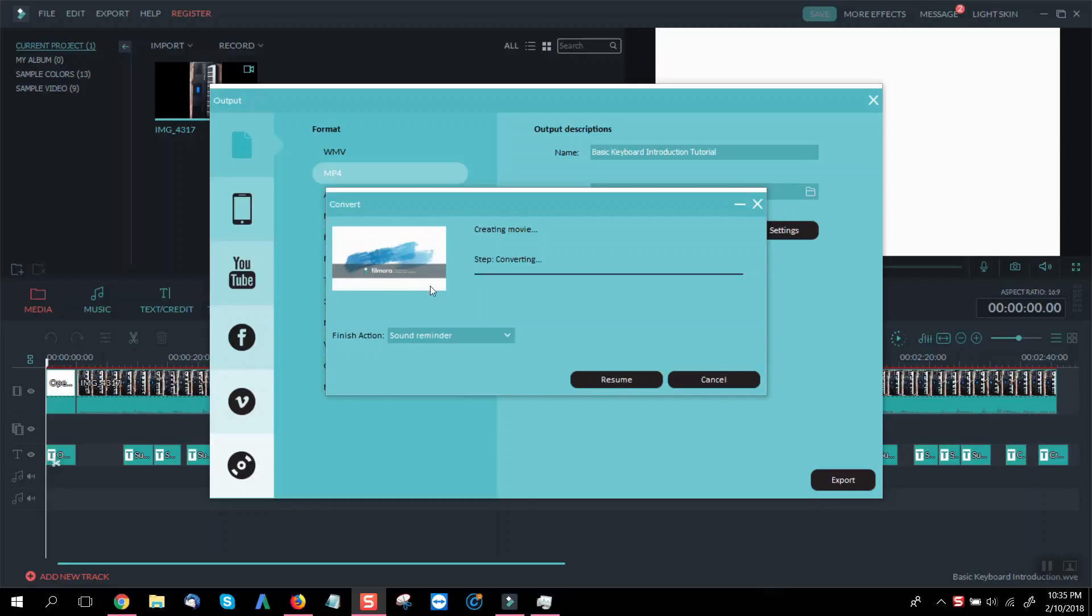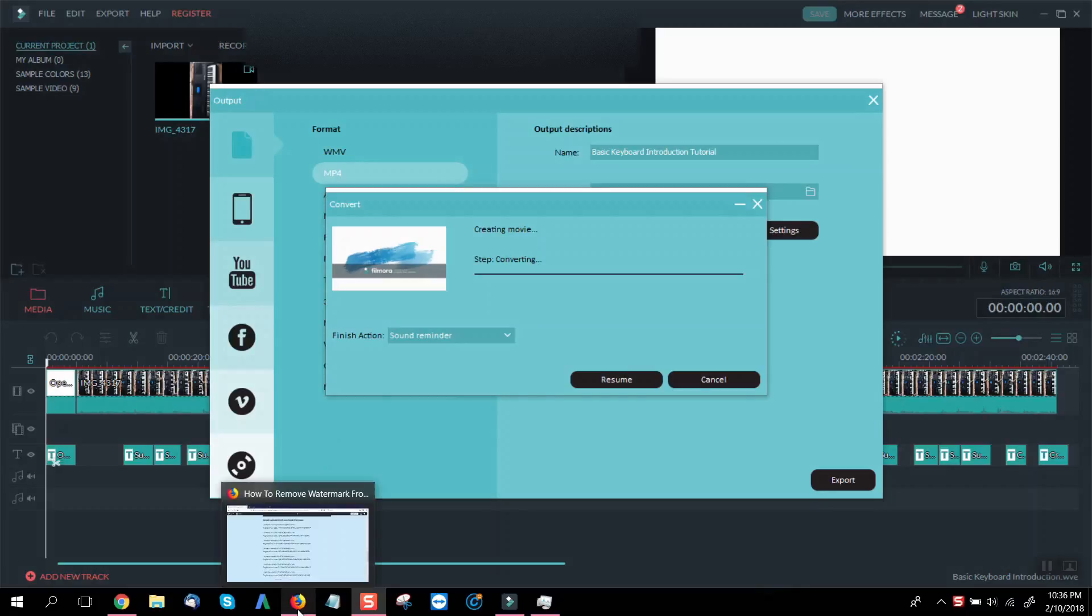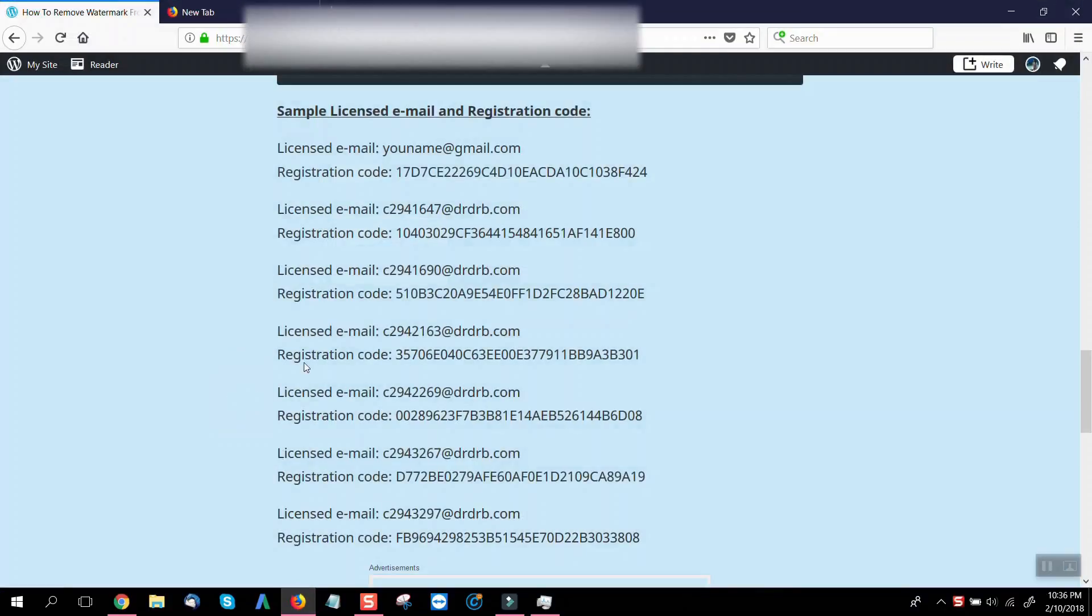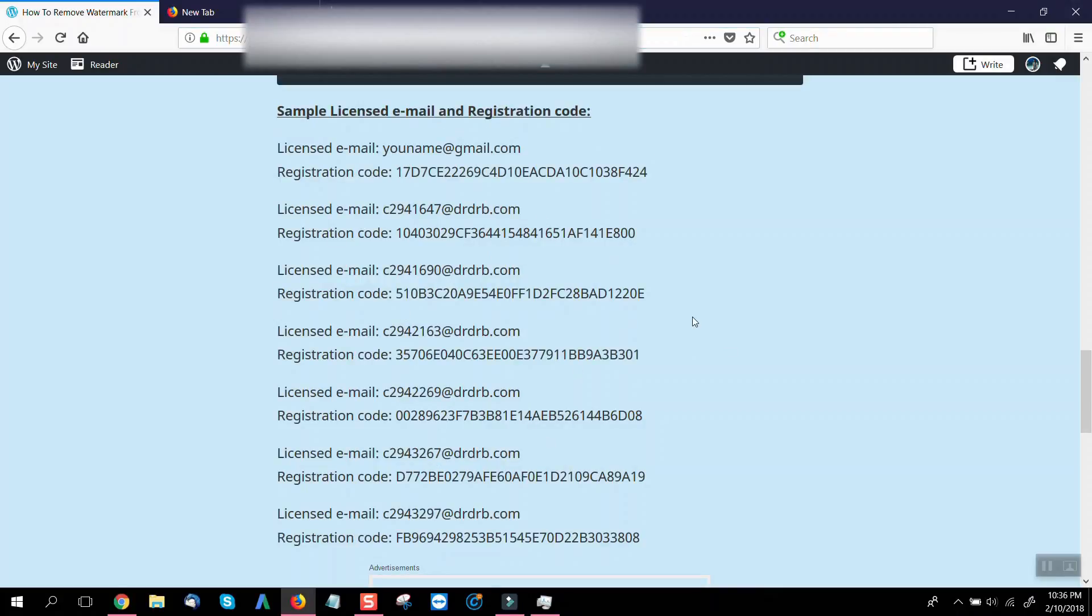But no worries right now because I will share with you how I manage to remove the watermark from Filmora for free for my first video which I've uploaded to YouTube. So first make sure that this page here is open or available so that we can see the list of license email and registration code.